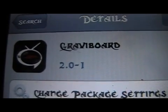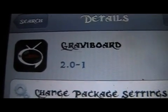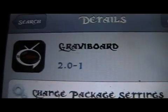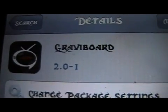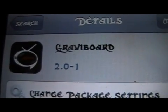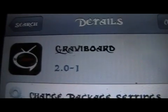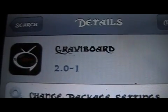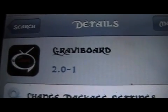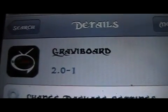You're back with Mod Master Jane. In this video, I'm going to be showing you an oldie but a goodie. It's called Gravy Board, and they finally brought it out for iOS 5.0.1.